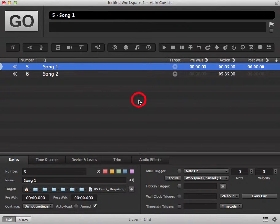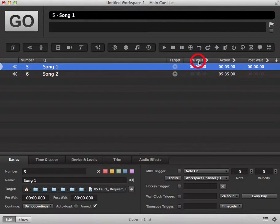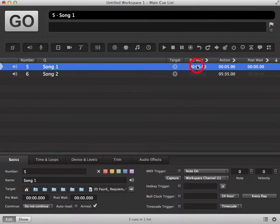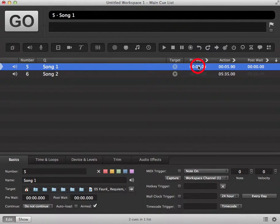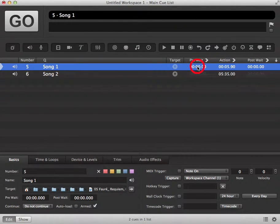In this tutorial we're going to look at pre-weight and post-weight in our queue list. We can add a pre-weight onto a queue, meaning that when we trigger the queue the pre-weight will start over a determined amount of time, and then the action will start after the pre-weight is complete.